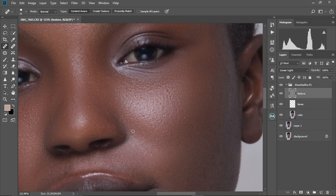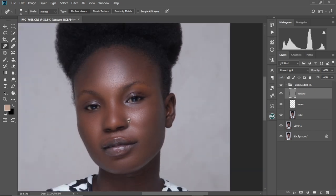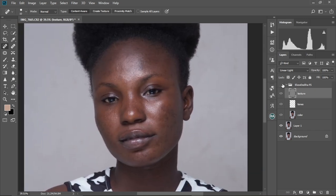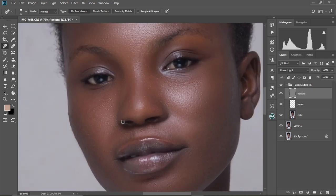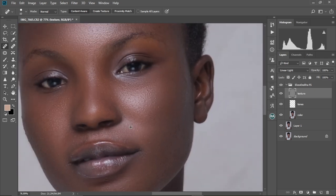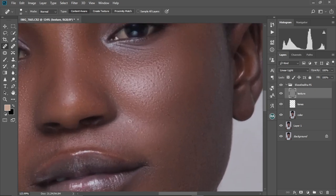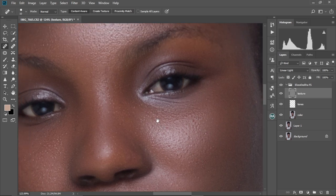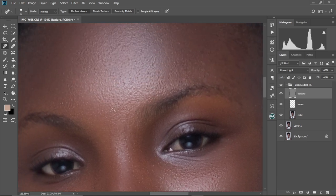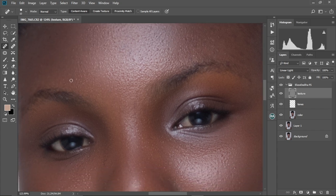Now let me zoom out. Let's check the before and after. So this is the before and this is the after. As you can see, our image is looking good. So I hope this tutorial was helpful to you and you found some value in it. Thank you so much for watching. And if you have any issues as well, you can just comment in the comment section and I'm glad to help you guys out. See you guys later.